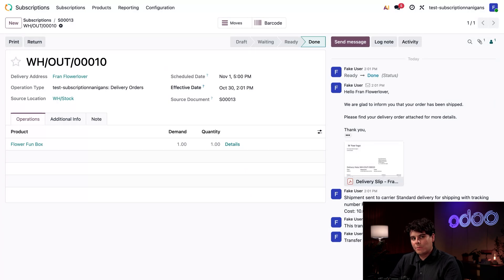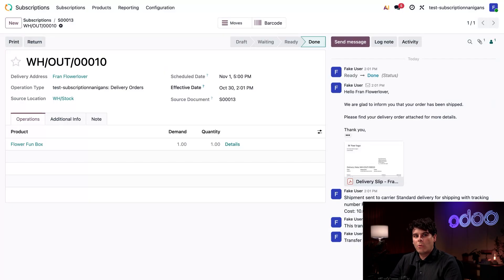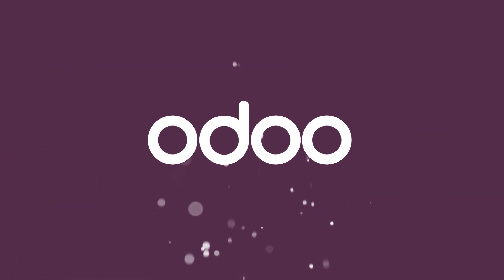That covers the basics of subscription deliveries, but that's not the end of the road for Stealthy Stems. We still need to invoice our customers for the flowers — check out our video on invoicing from a sales order down in the description. If you want to dive deeper into working with third-party carrier services, customizing shipping and recurring plan details, or integrating shipping and payment with your e-commerce website, check out the links to our documentation. Thanks for watching — go grab a snack, we'll see you next time. Bye!